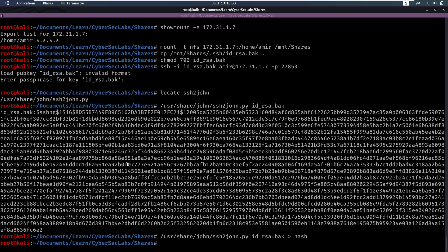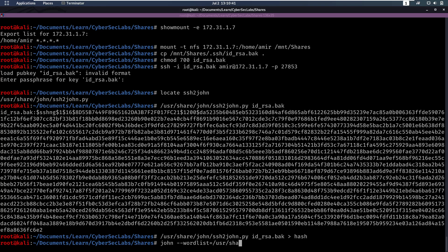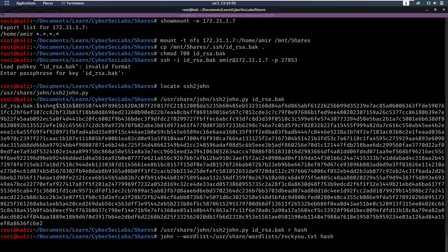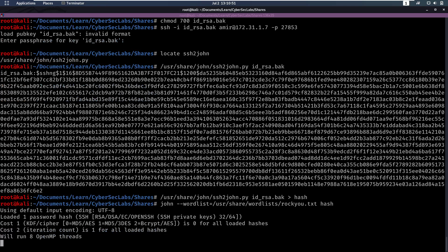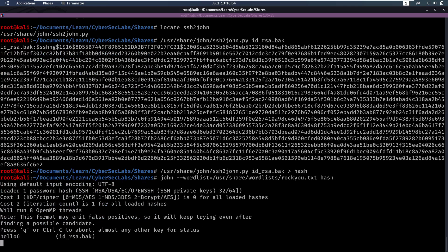So let's pipe that into a file called hash. And now we can start cracking that with John dash dash wordlist. And we're going to use rockyou for this, so wordlist slash rockyou dot txt, and then we specify the hash. So that's cracking right now. And we see it's already finding the password, which is hello6.